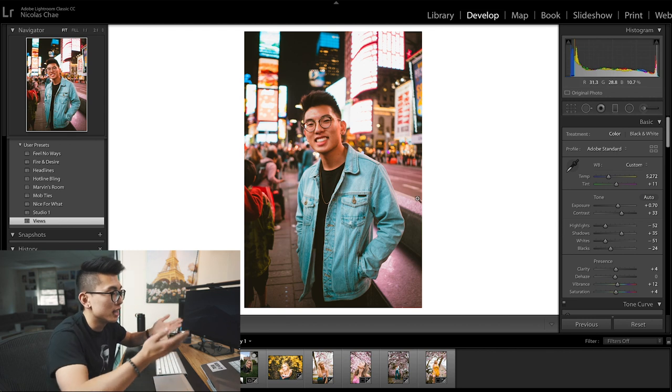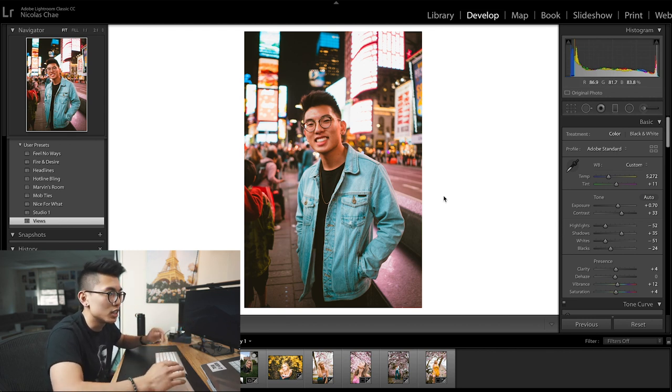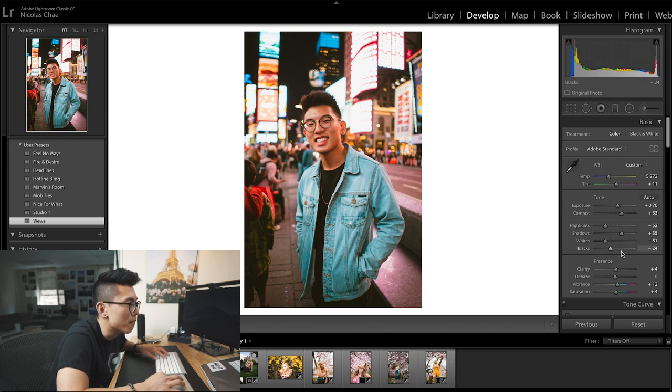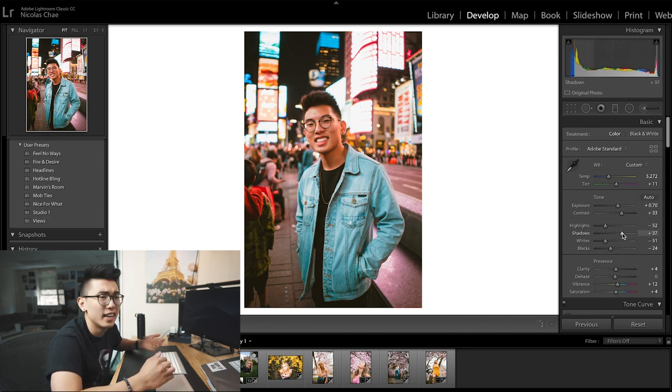I literally applied this preset and there's really not much else to do because it looks pretty good right now. Maybe I'll bring up the shadows just a little bit and that's really it. When it comes to editing photos, what's most important is how it looks to you and whether or not you like it. Don't let anyone else tell you how you should be editing your own photos because it's 100% up to you.